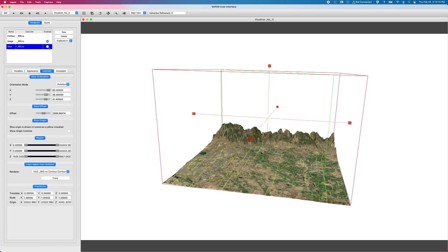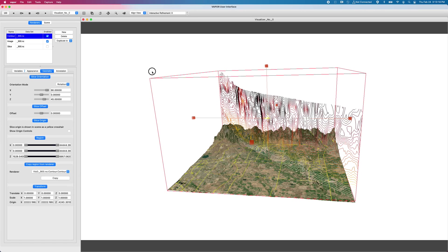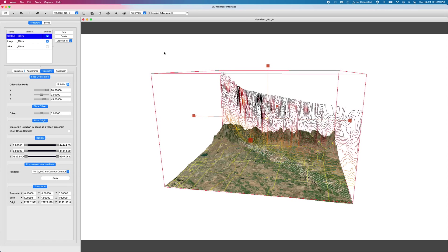So if I disable my slice, enable my contours, it's the same kind of idea. In my geometry tab for my contour renderer where I control where and how the plane is being oriented, it's the same set of controls.